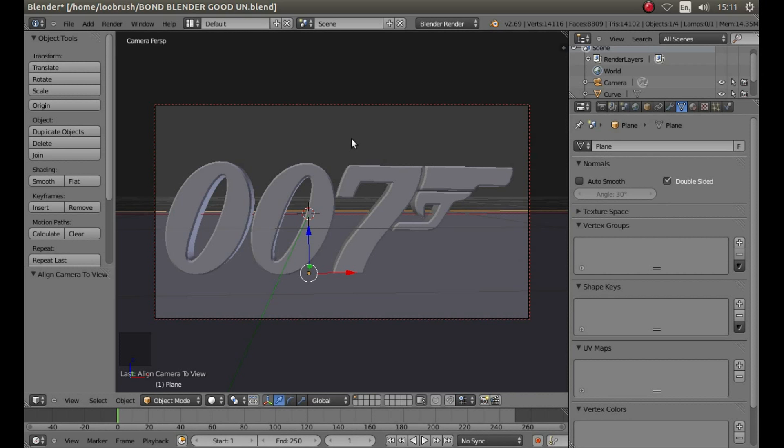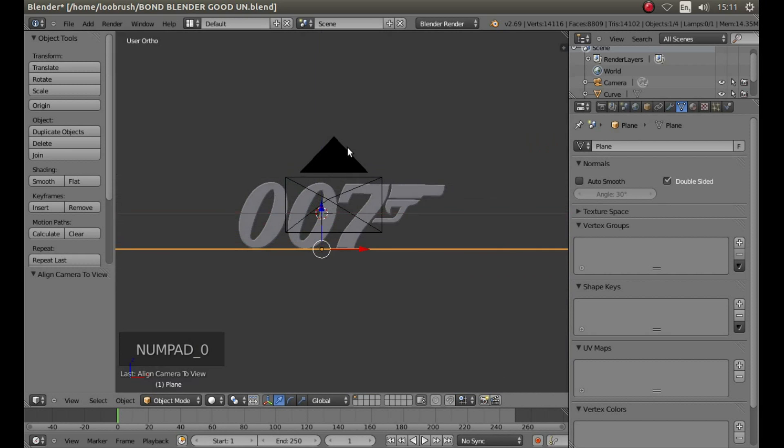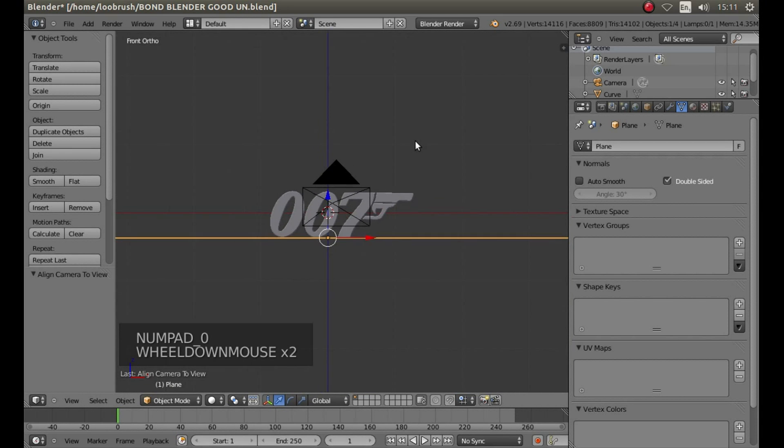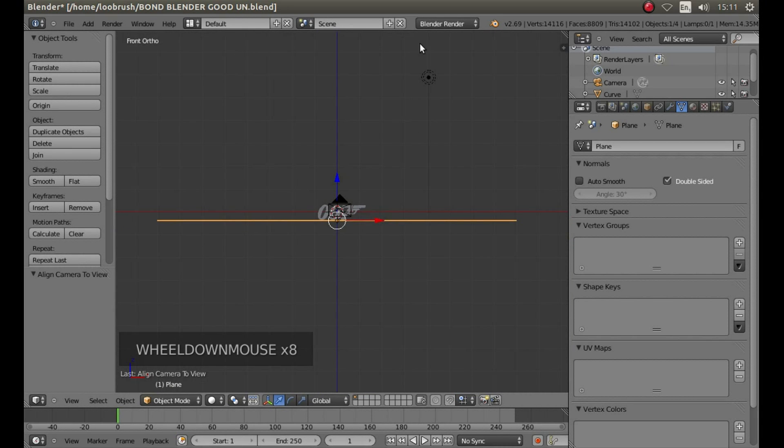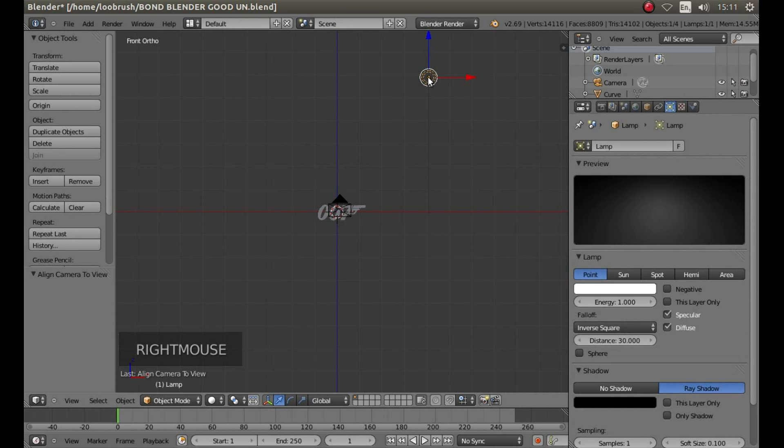Press zero on your numbers pad to come out of camera view. Zoom out and look for the little lamp. This is a black dot with a few rings around it, and right click on it.